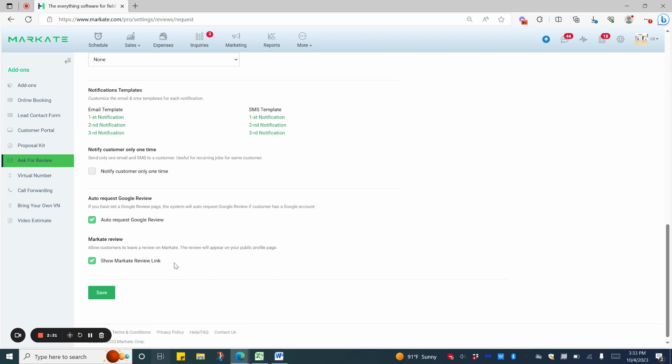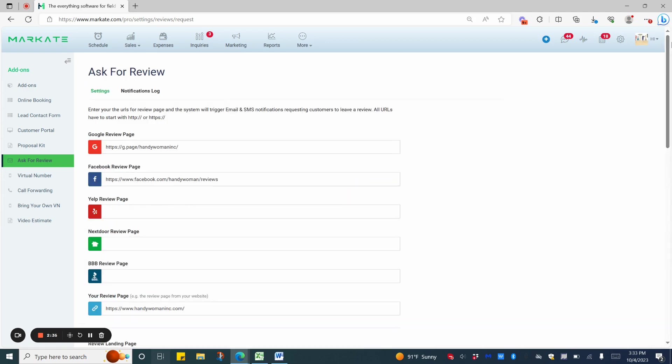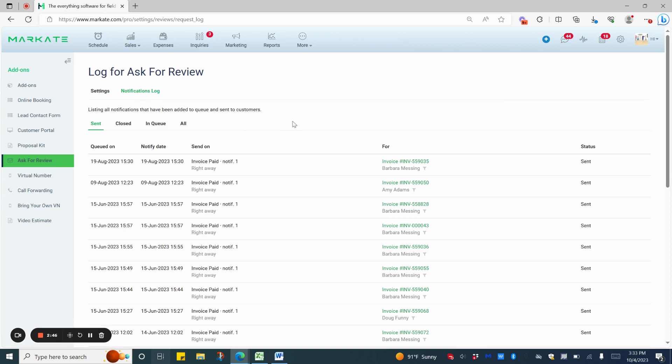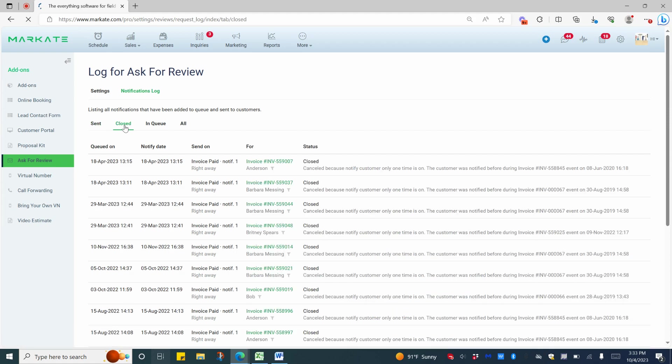Now that your settings are completed, you can go back up to the top and choose Notifications Log. This will show you the history of everything that was sent, closed, or pending for your reviews. You can choose which one you're looking at specifically simply by clicking on the bolded text.